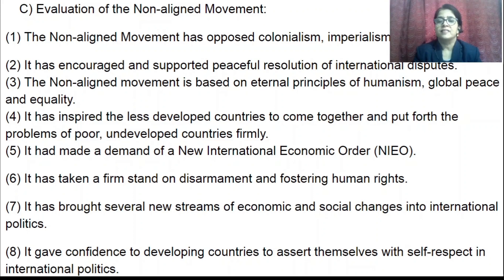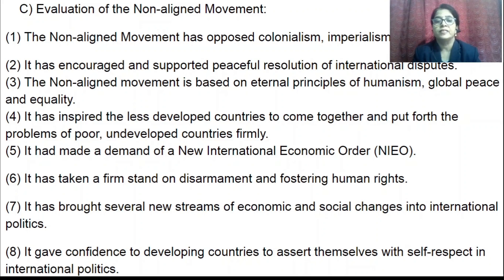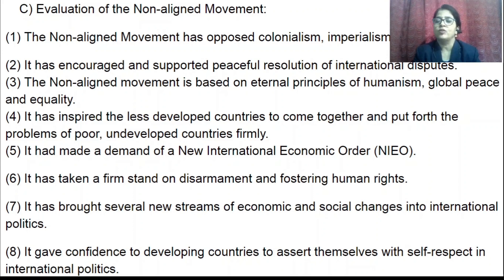Welcome to political science class, lesson number one: post-world war political development, part three. In the second part, we learned about the Second World War and its effects, the Cold War and its effects — that is, creation of military organizations, bipolarization of the world, arms race, creation of regional organizations, meaning of non-alignment, and the Non-Aligned Movement.